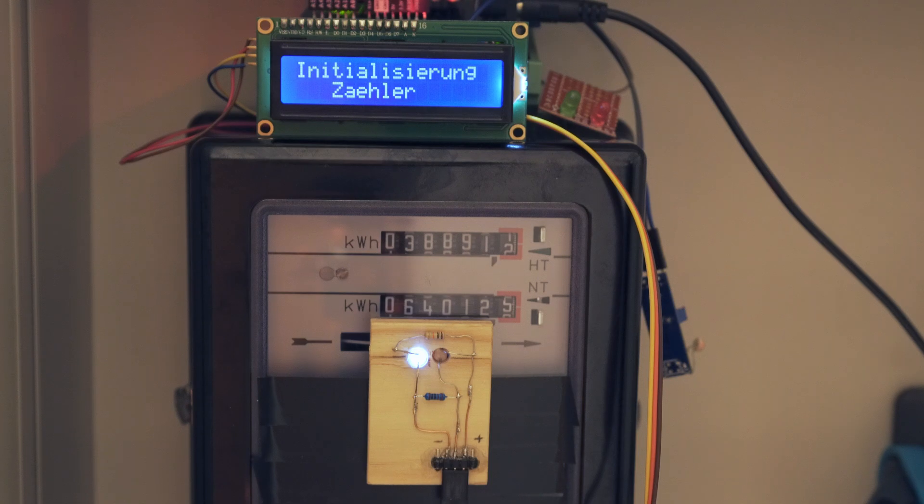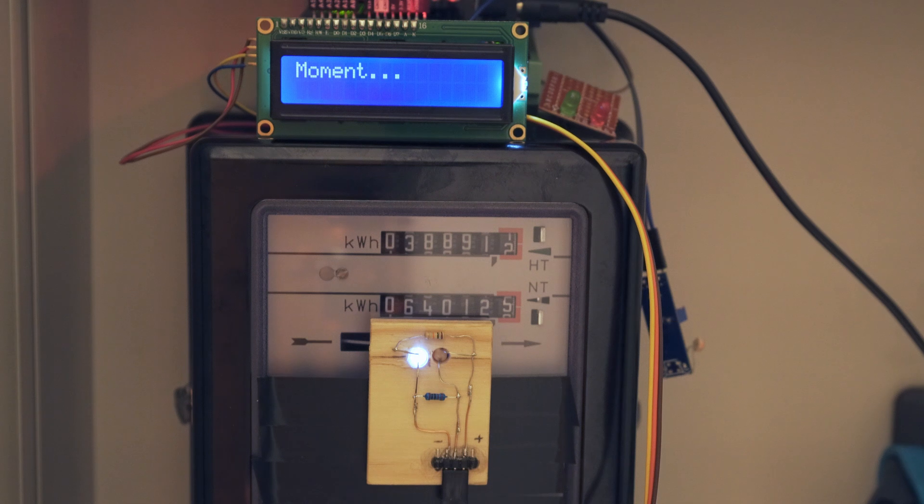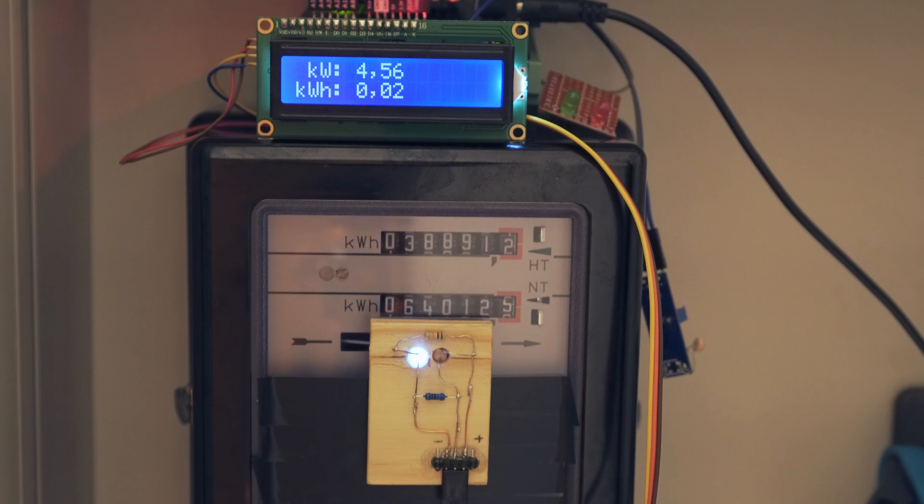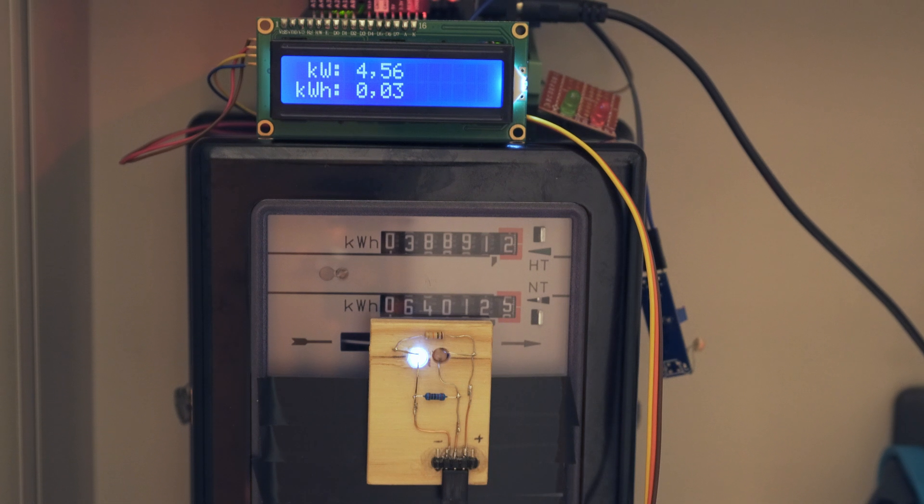The Arduino now measures the time which each revolution takes and calculates the power values in kilowatts and stores them together with a date and time stamp on the SD card.